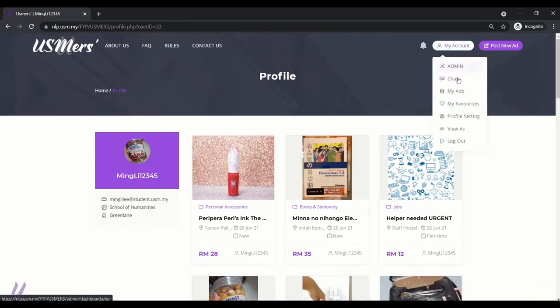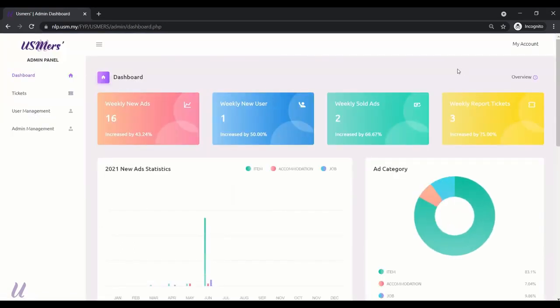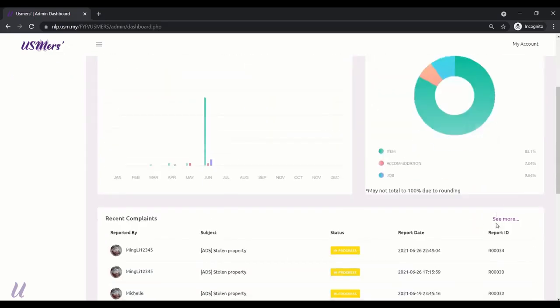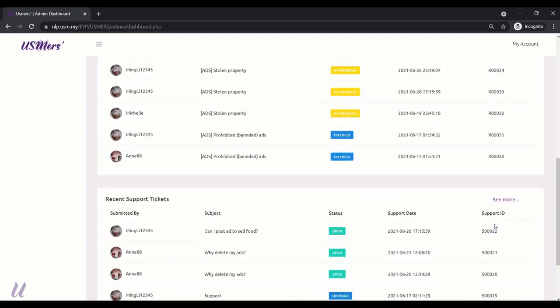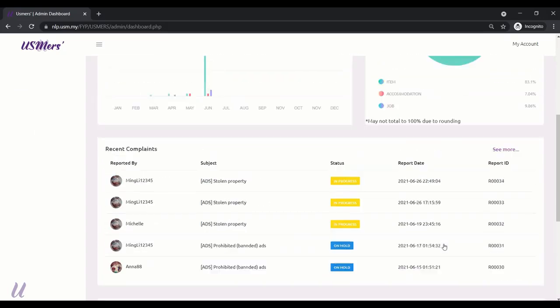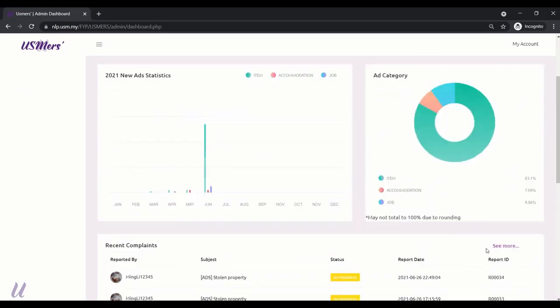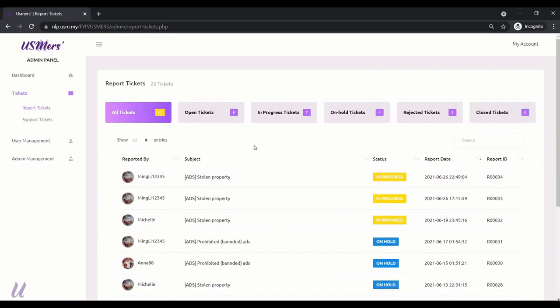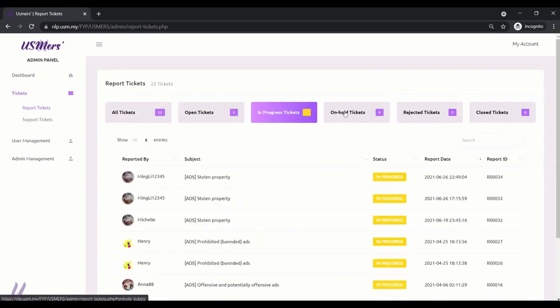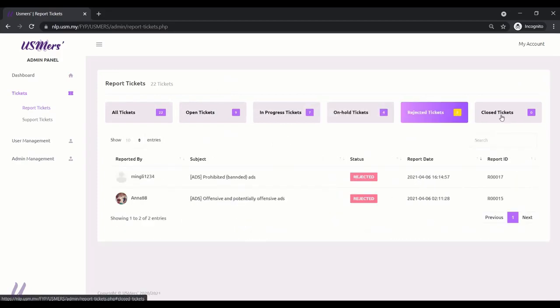Next, admin part. After coming in the admin dashboard, you can see the admin panel. The first row is the weekly statistics and the yearly statistics. And the overall distribution of the ad category. And below is the report and also support tickets. See more. We are having five status for tickets. Open, in progress, on hold, rejected and closed tickets.